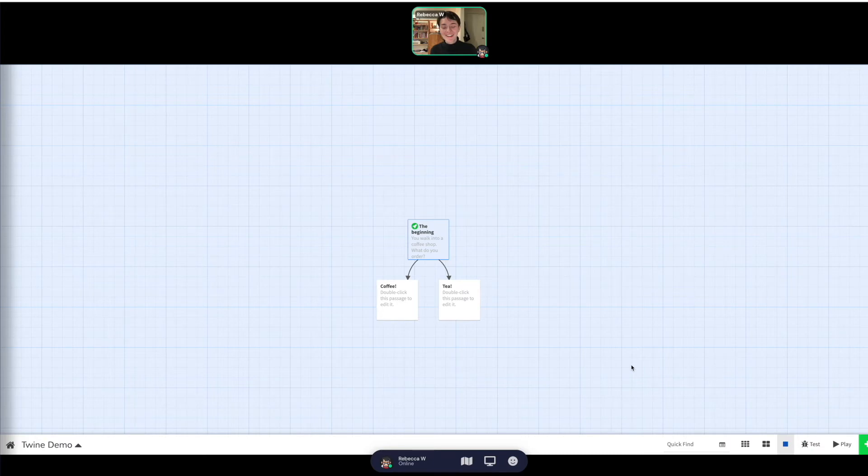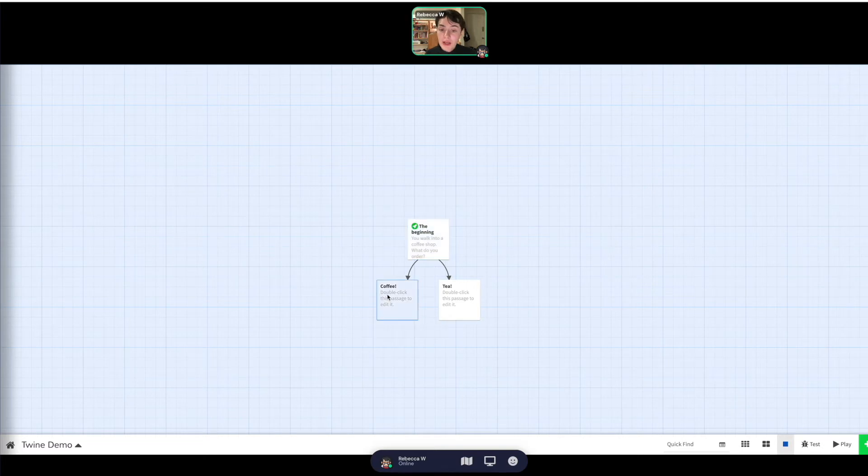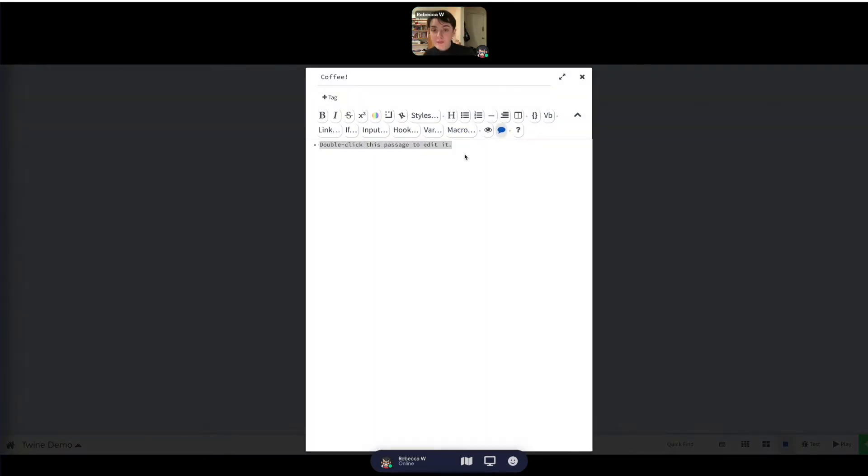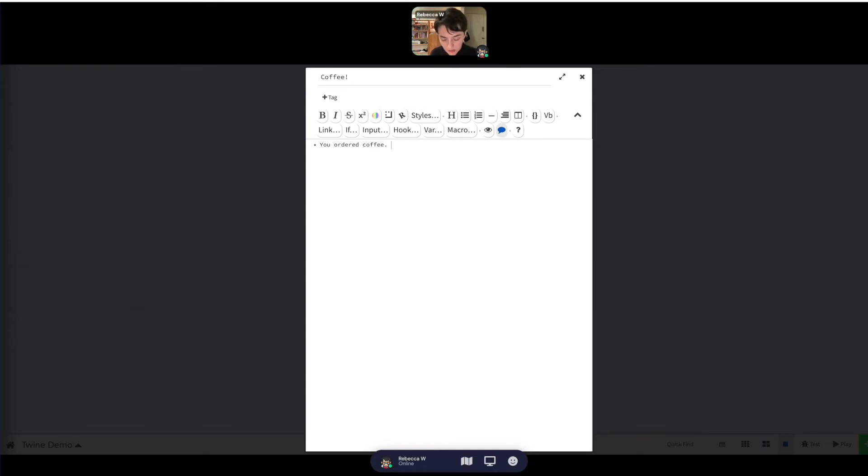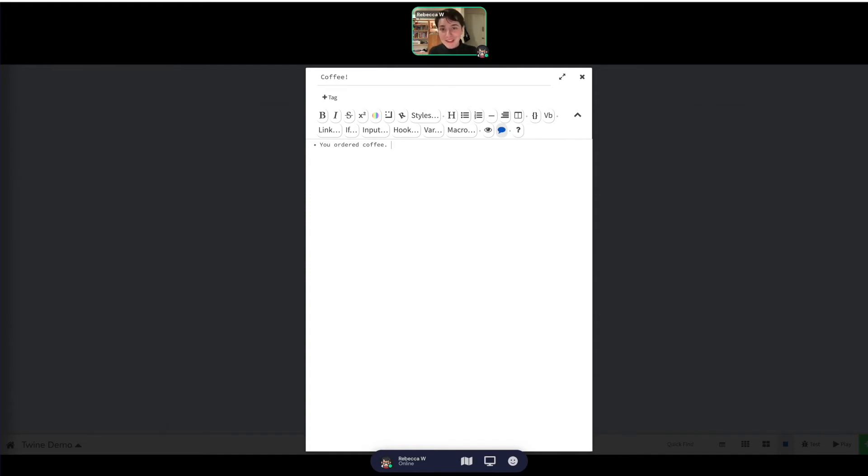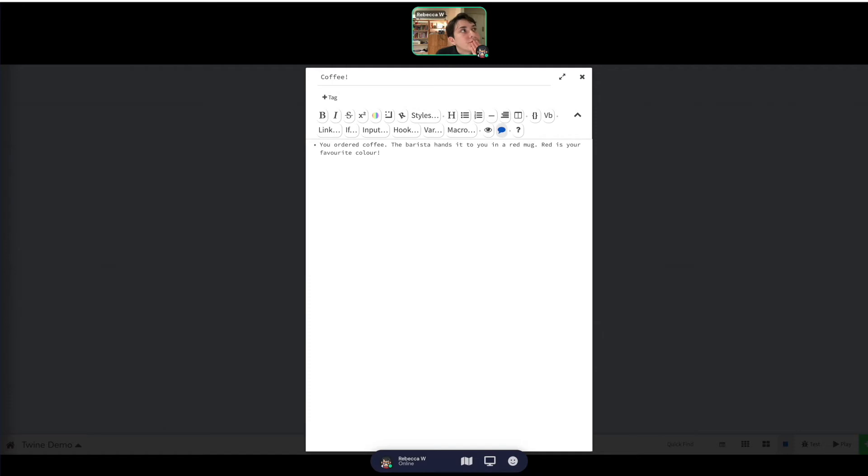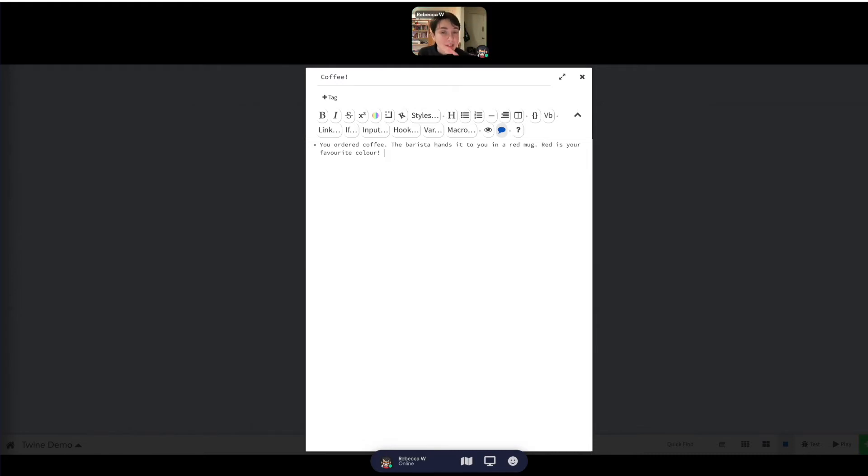As you can see, when we wrote coffee and tea in those specific square brackets, then it created the two passages just for those. And so now I can go on and write, you ordered coffee. And something has to happen because of that. It might help to kind of pre-write your story before this. So you ordered coffee and so now we have to have more choices.